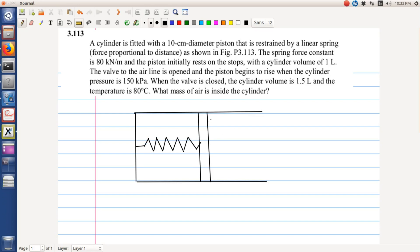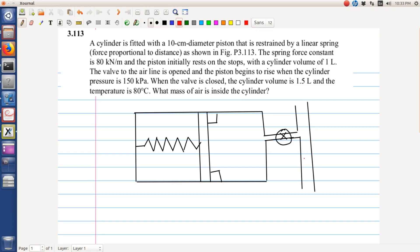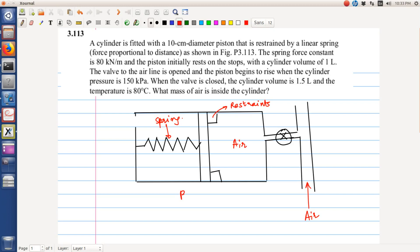Which is resting on stops and this part is connected to a pressurized line of gas. So we have air in this line, we have air over here, these are restraints, this is a spring. There's a small opening over here. This is basically figure P3.113 of Sontag.